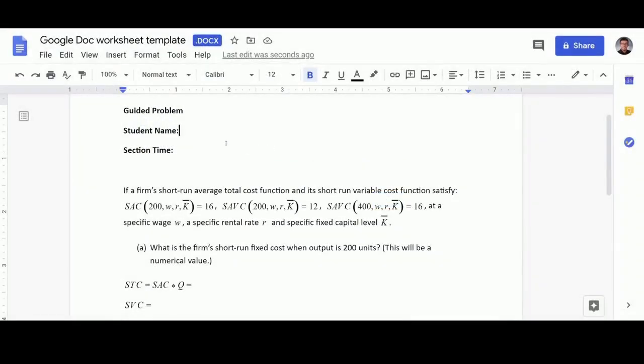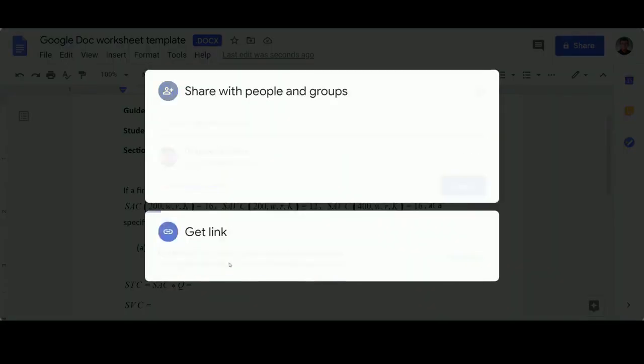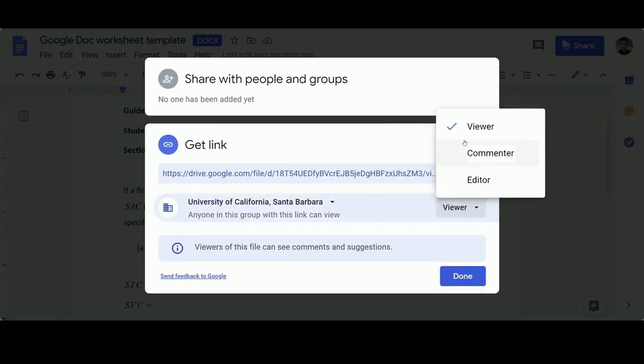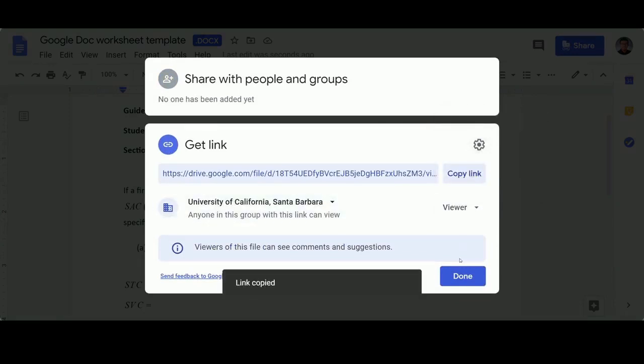To share any Google Doc with students, click Share and add students manually or change the setting to UCSB so that students are viewers. Then add the URL to Gaucho Space so students can find it easily.